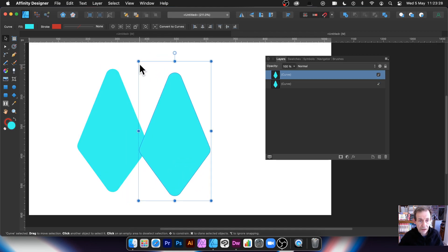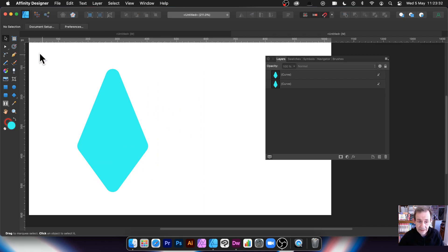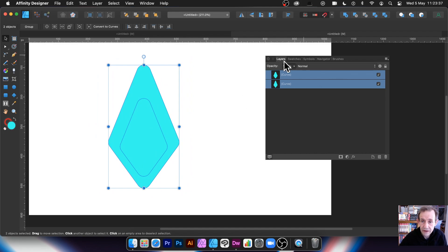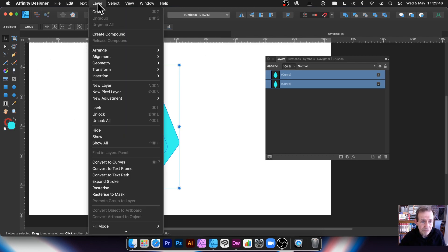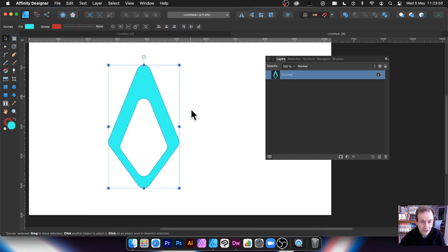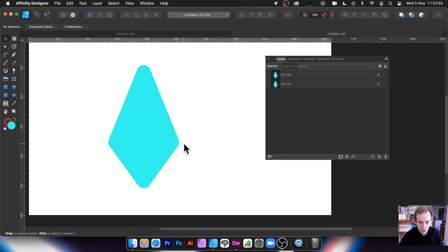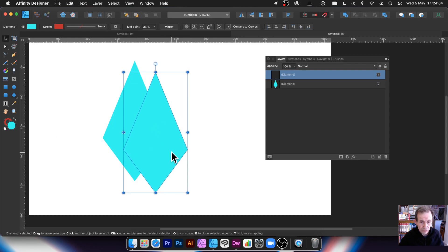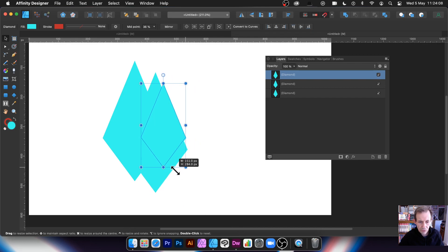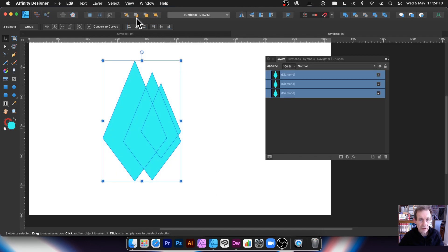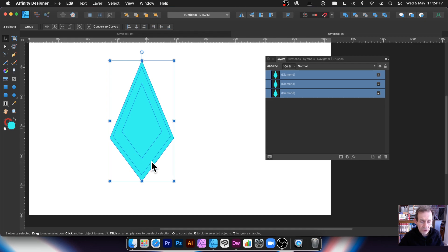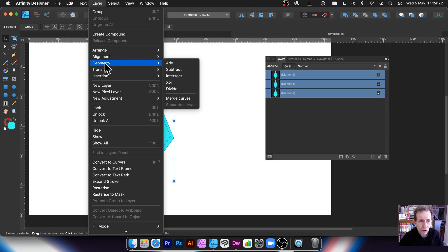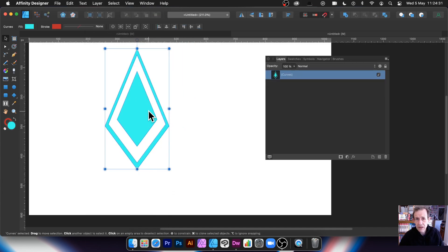You can hold down Alt/Option to duplicate and create a variety of different designs. With multiple layers selected, you can go to Layer > Geometry. For example, go to Subtract to subtract one shape from another and create a more interesting diamond shape. Or, starting fresh with the diamond tool, create a couple of duplicates, resize one, align them all, then go to Layer > Geometry > XOR. You get this interesting design — a nice variety of shapes you can create that way.